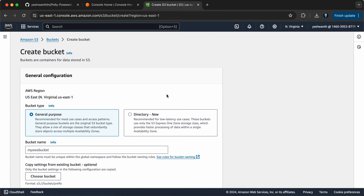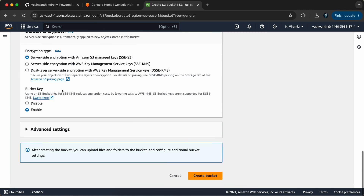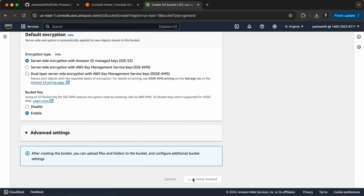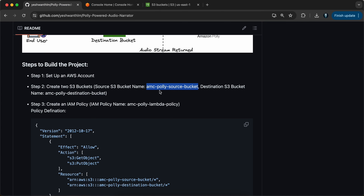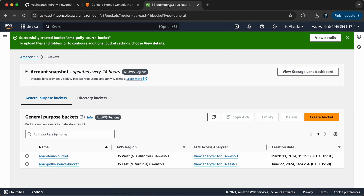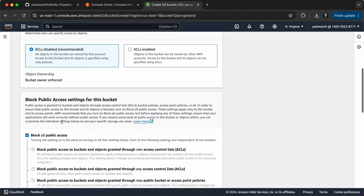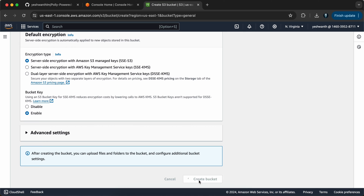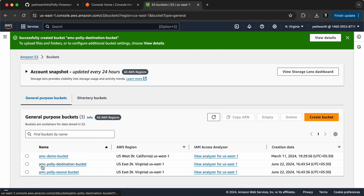Click on create bucket. Let's keep it general purpose, give the bucket name as whatever we copied, leave everything else as default, and click on create bucket. Once done, let's go back to GitHub, copy the destination S3 bucket name as well, and create another bucket following the same process — give the name, scroll all the way down, and click on create bucket. Now we have two S3 buckets: one destination bucket and one source bucket.